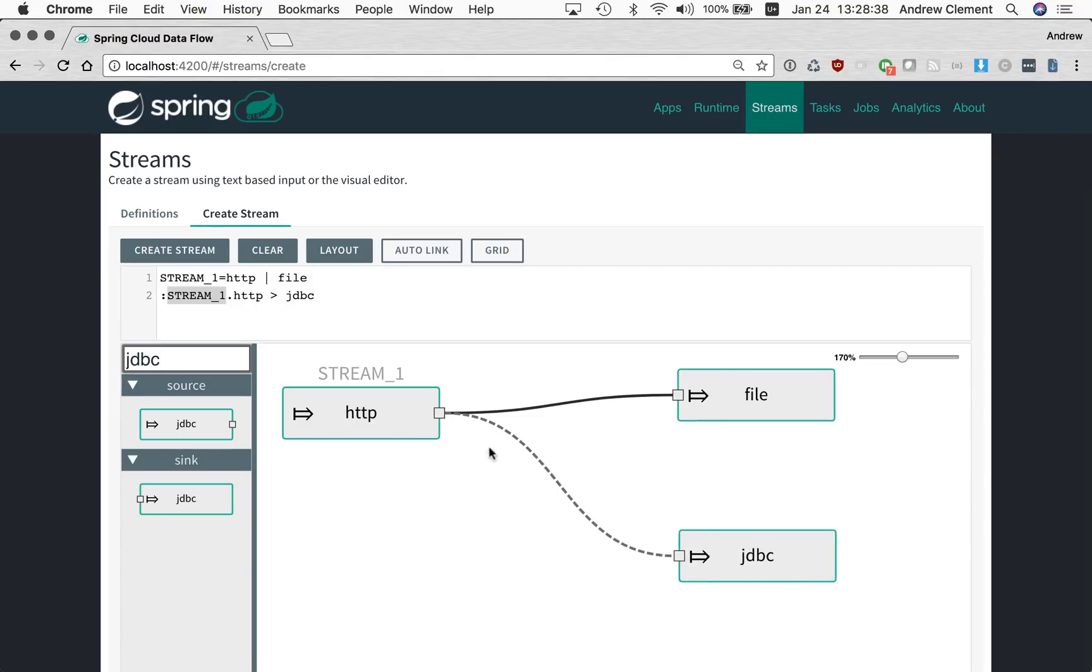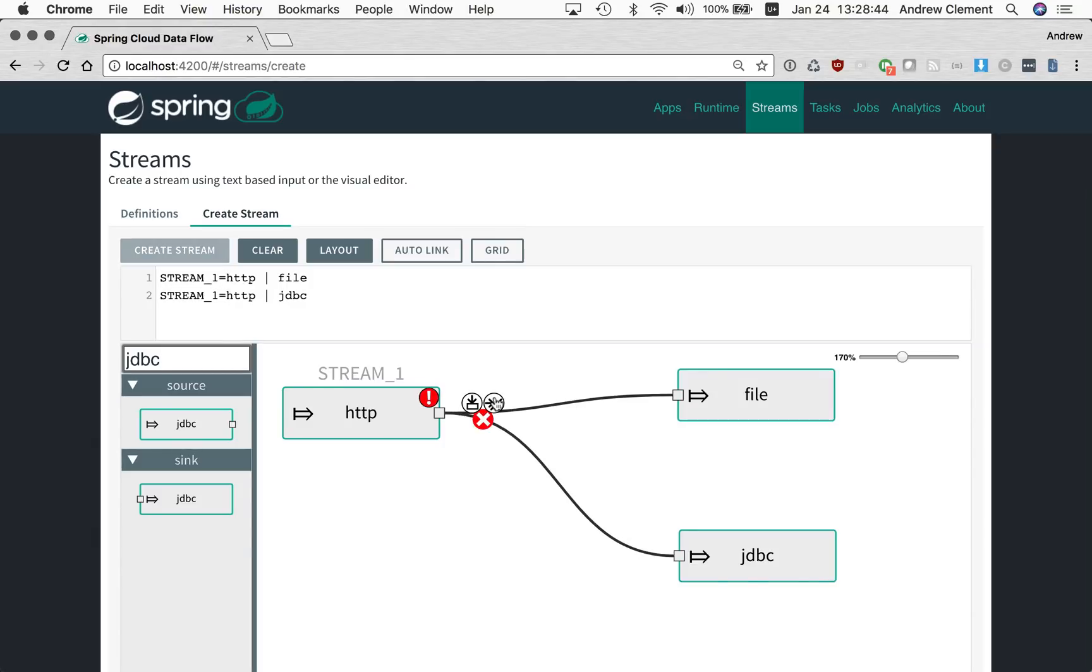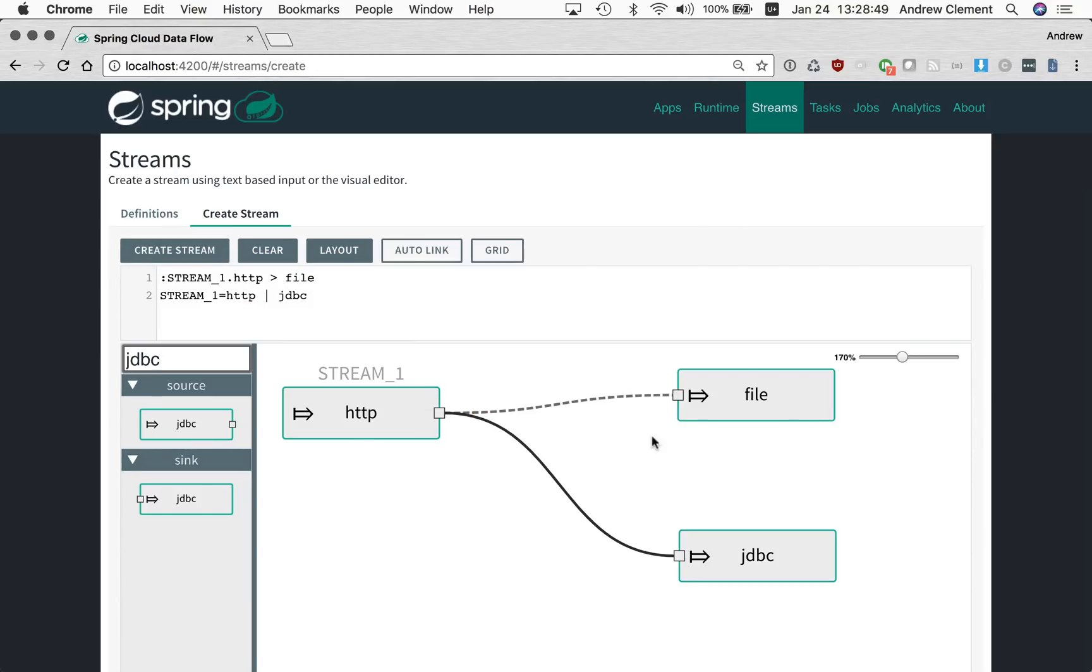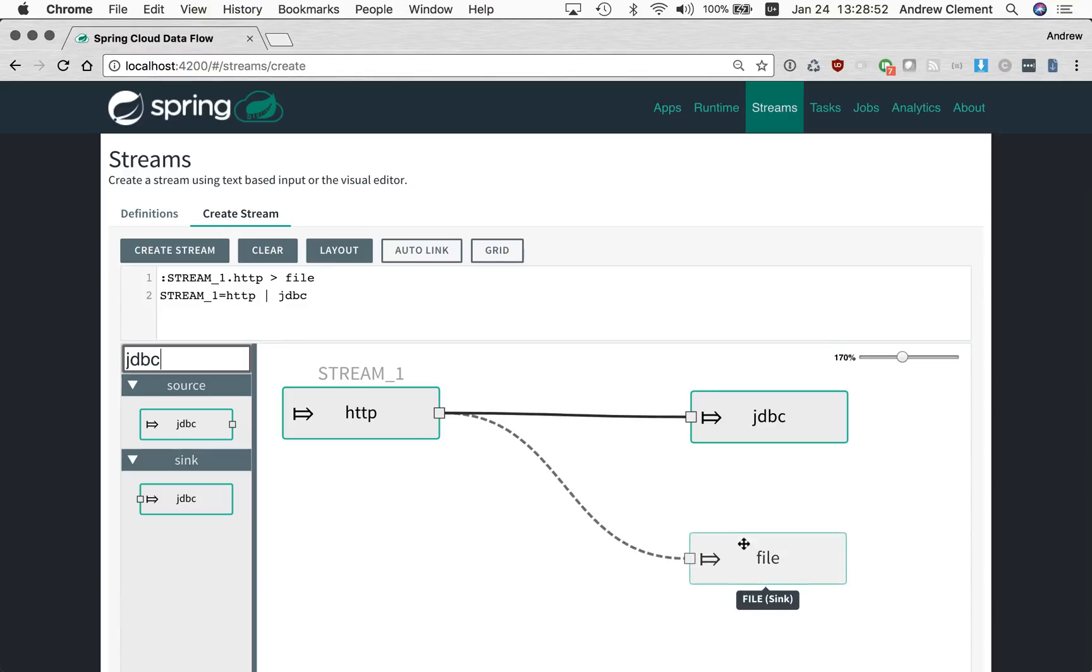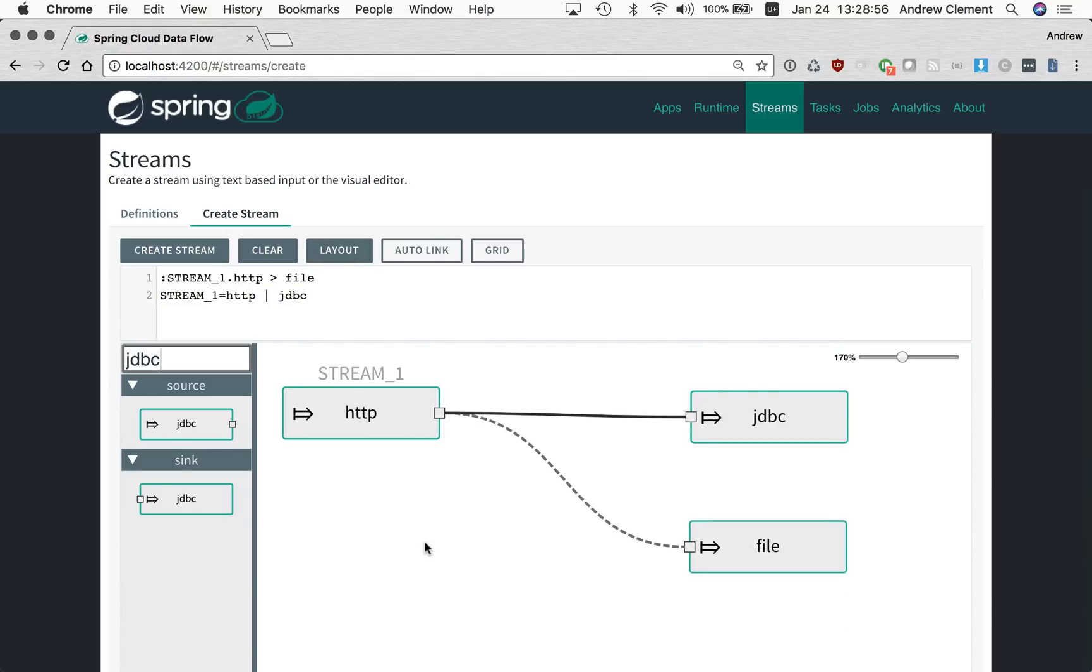If I want to flip these around, so I decide that actually I want this to be the primary and this to be the tap one, I can use the other link control to flip these links. So now the JDBC one is the primary and the file one is the sink. See the primary one there.